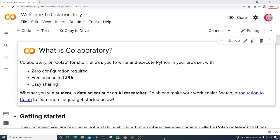Hello everyone and welcome to this video on the Python programming language. In this video I will show you how to create a program to automatically send happy birthday emails to your friends, family, or loved ones, so that you never have to miss their birthdays again.